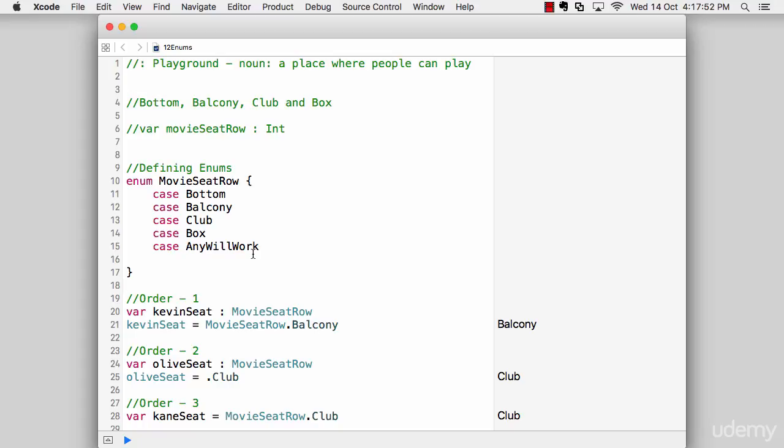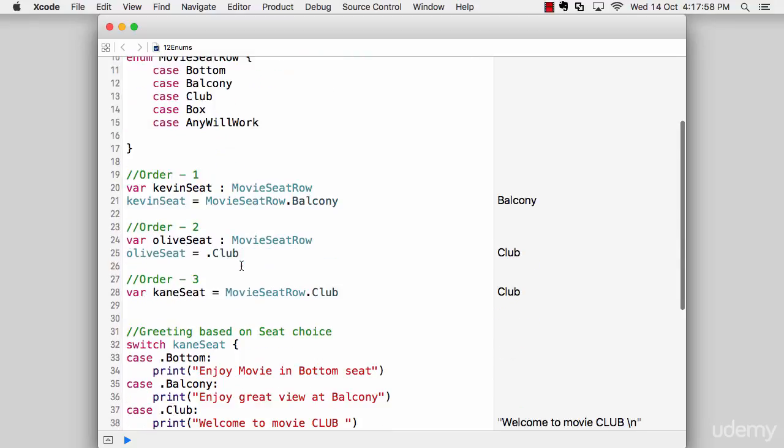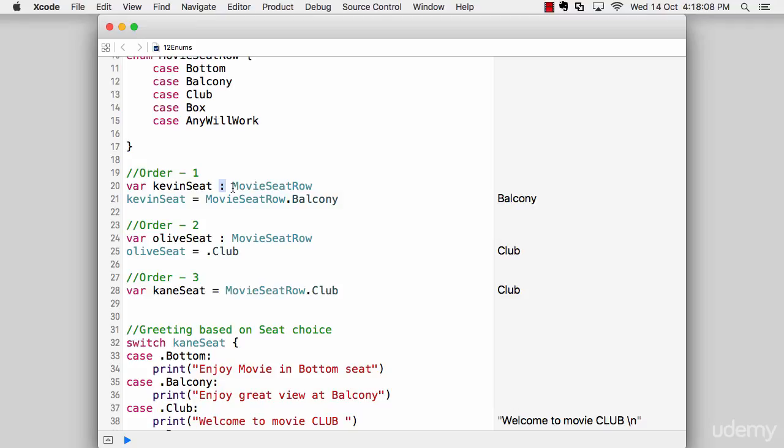Now after preparation, obviously, everyone wants to use that. So let's try to build up a couple of orders by using the enumeration. So in the order number one, we can see that we are declaring a variable that says Kevin seat. And I'm type inferring it to not integer, not string or anything else. I'm inferring it to my own declared data type, which is movie seat row, which is of course, an enumeration.